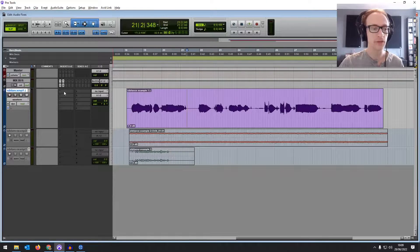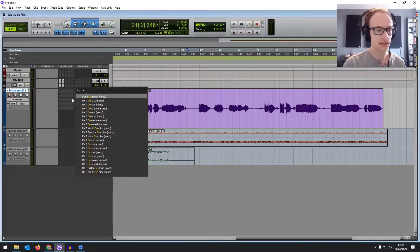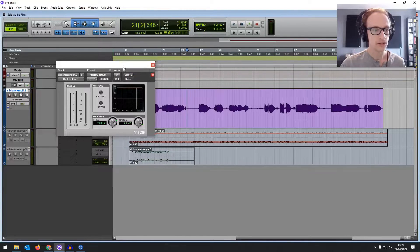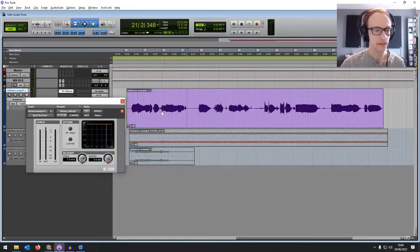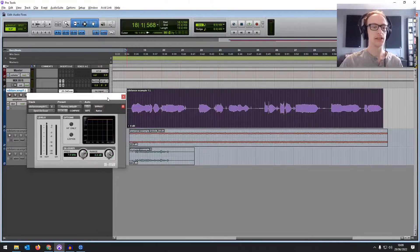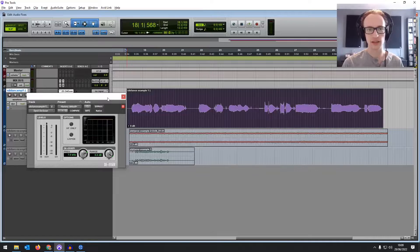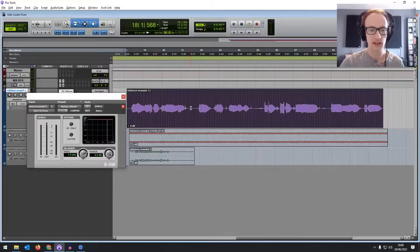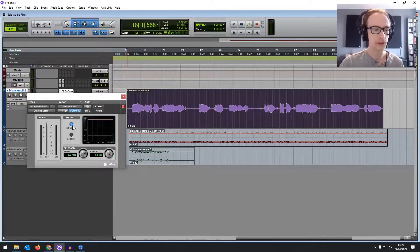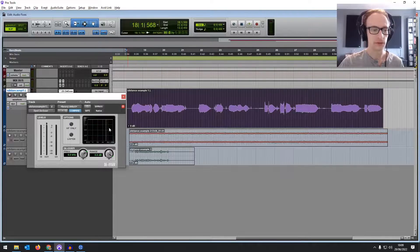Ideally your DAW will have a dedicated de-esser plugin included. We're going to use the Dynamic 3 that comes with Pro Tools. What this is, is basically a compressor just for a certain frequency band — in this instance it's going to be the high frequencies, which is where the S's lie. So if we set it to around 6 kHz, we only want to be affecting and reducing the level of the high frequencies, otherwise we'd be reducing the level of the whole thing and it'd basically be working like a compressor.